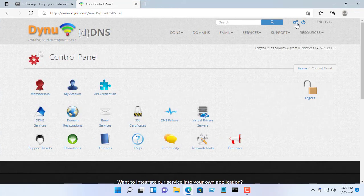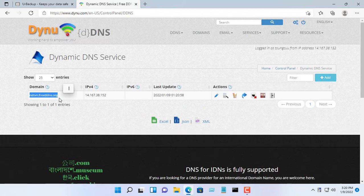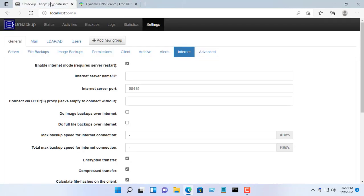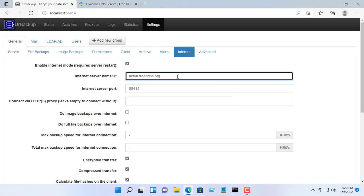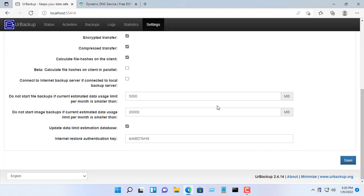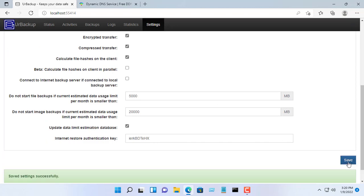You register yourself a free account and create a domain name that works for you. Then download public IP address updater software to your backup server and install it. And so you solved the problem of not having a static public IP address.